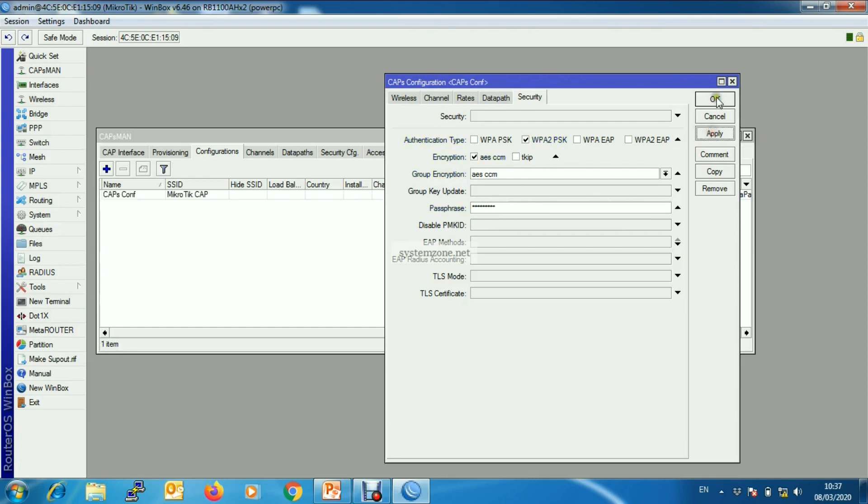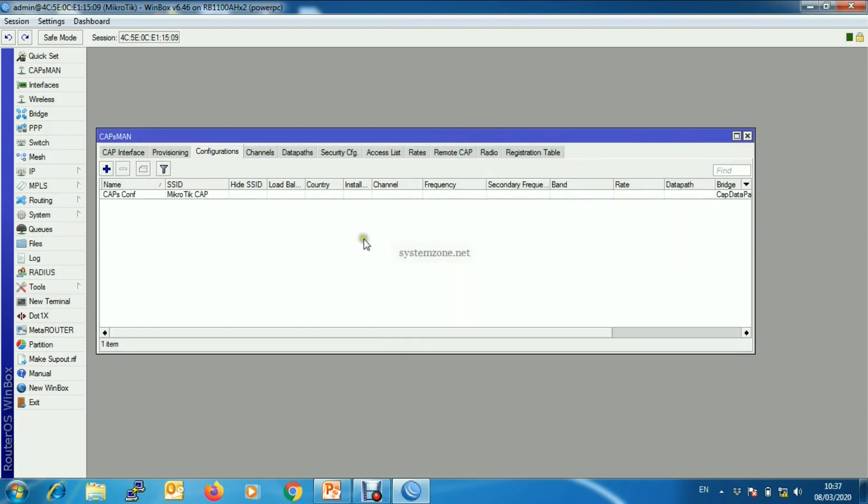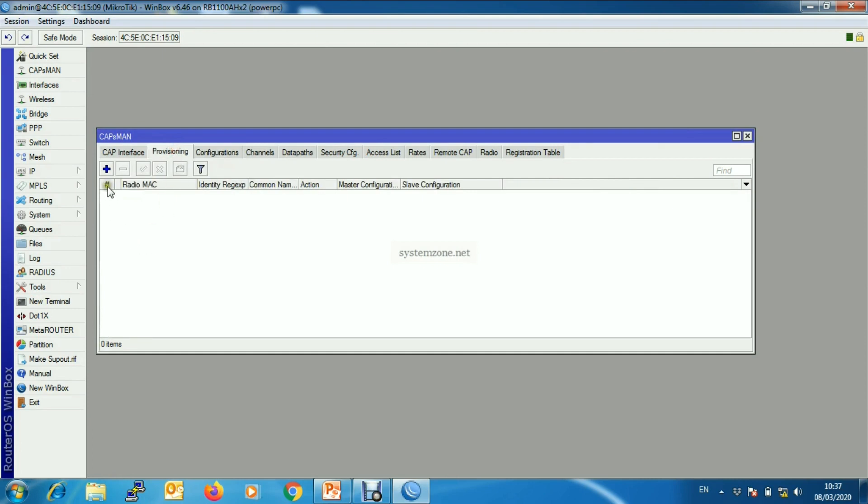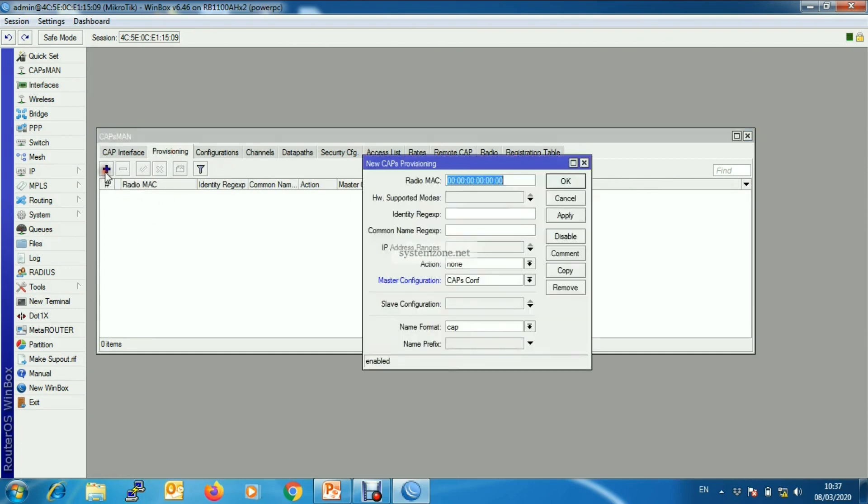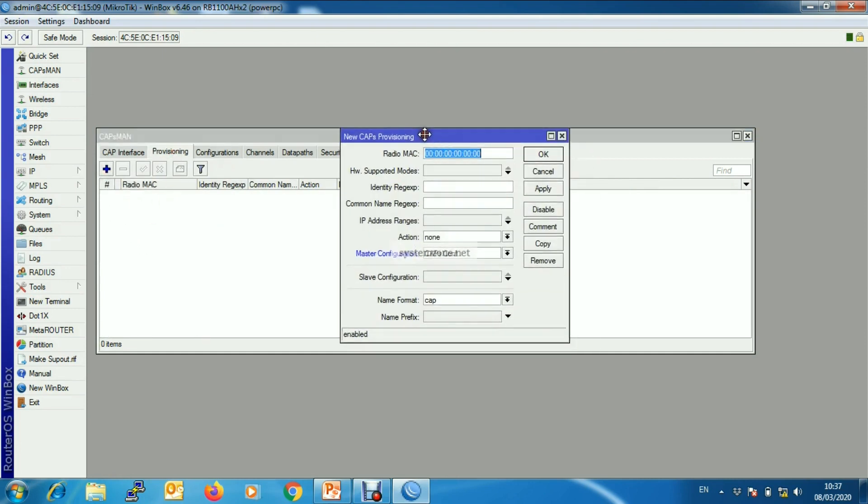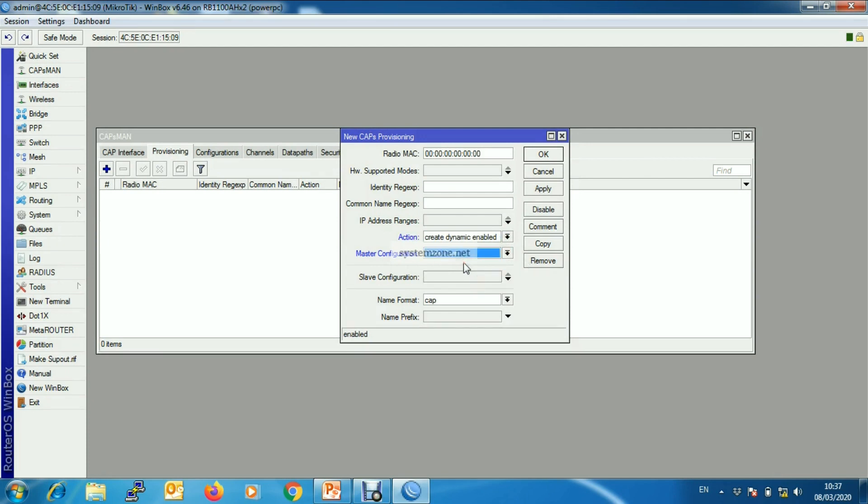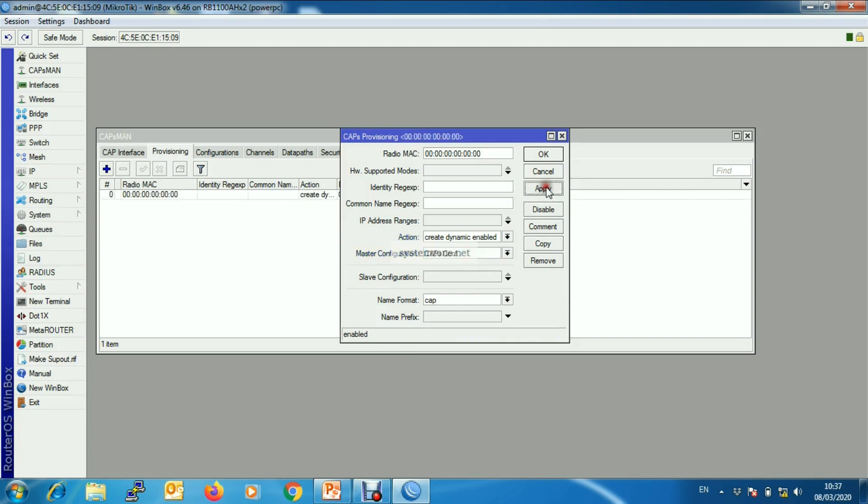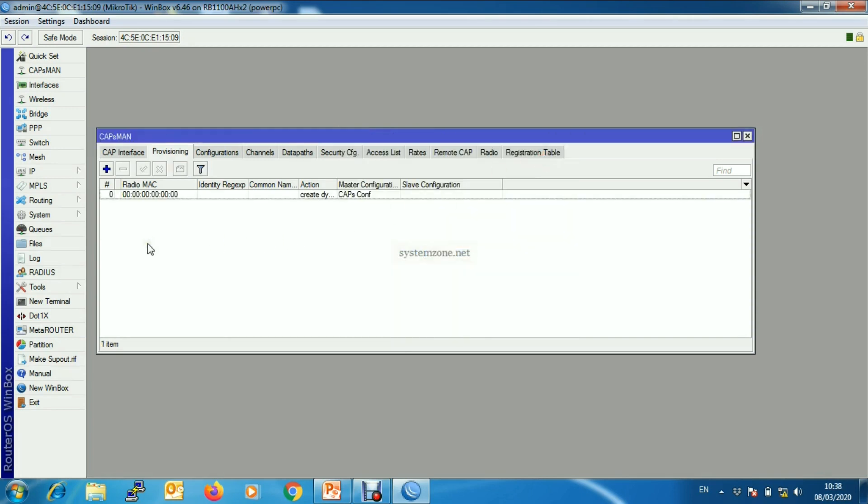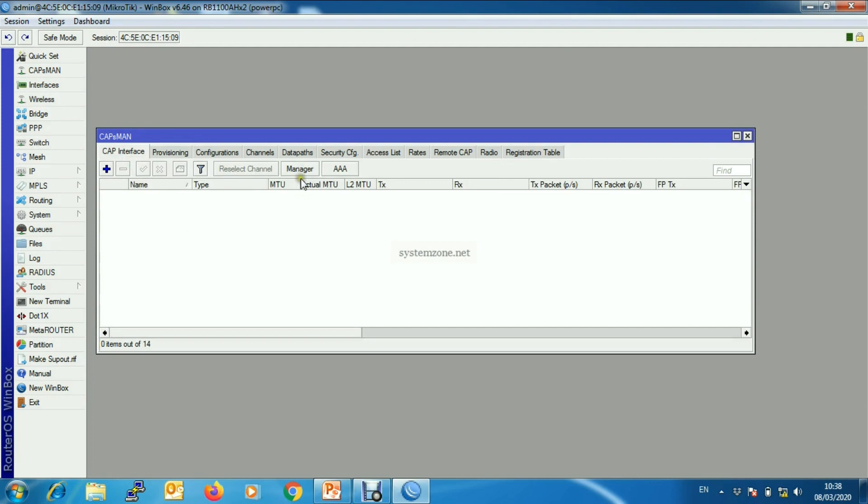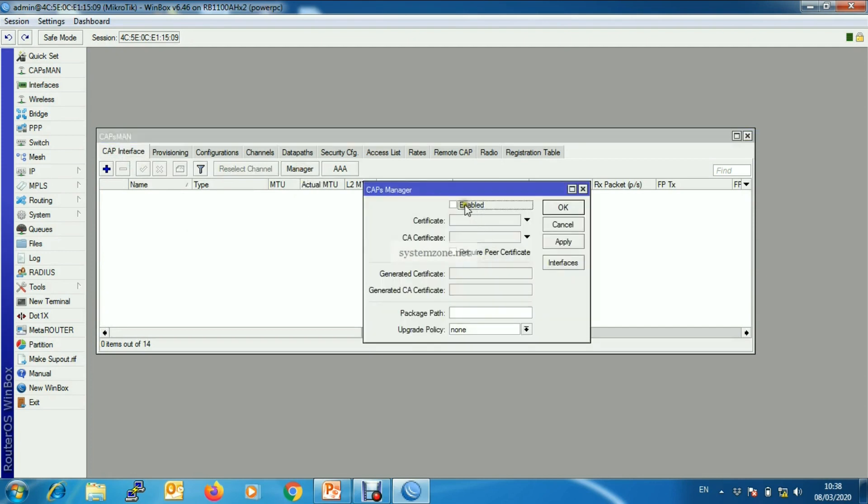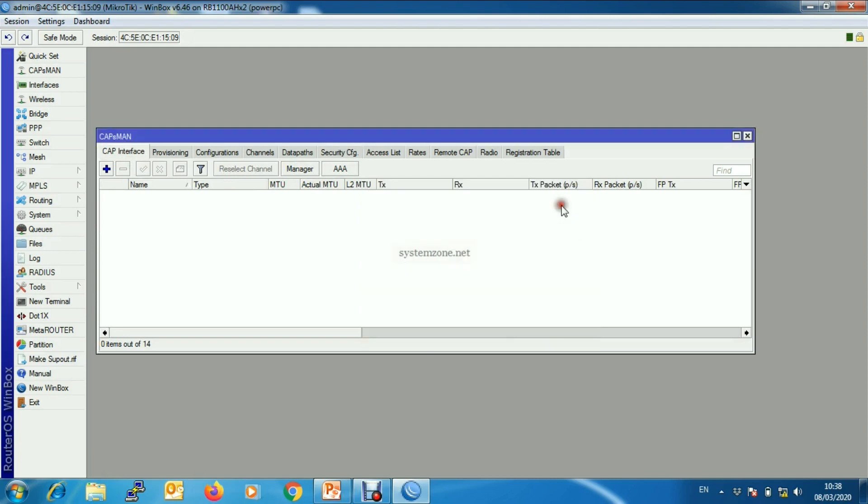Now we will configure provisioning. We will provision CAPs dynamically, so we will give action: create dynamic enable. The master interface will be capscon and other parameters will keep default. Okay, now we will enable CAPsManager. So enable, apply, CAP.